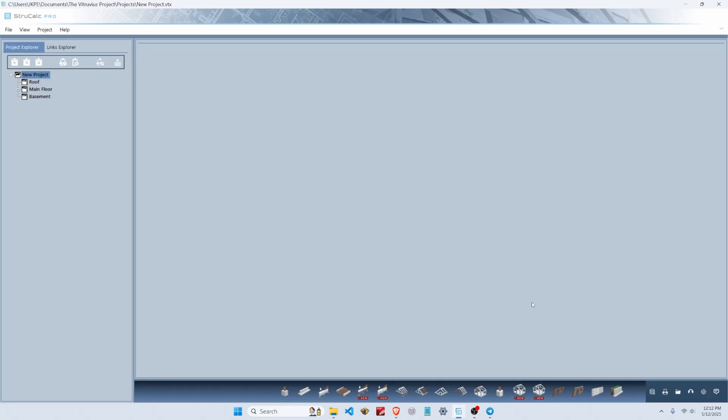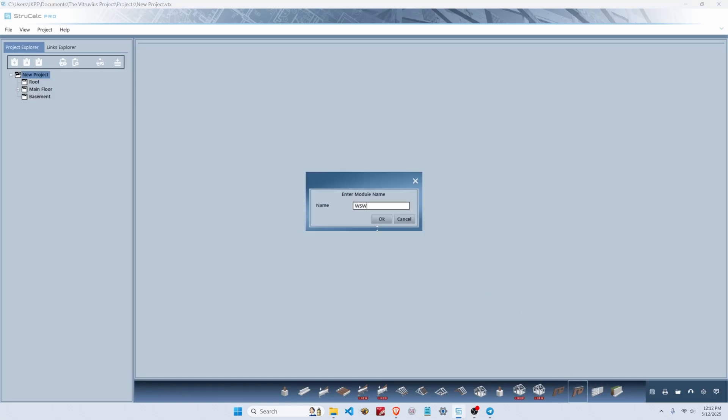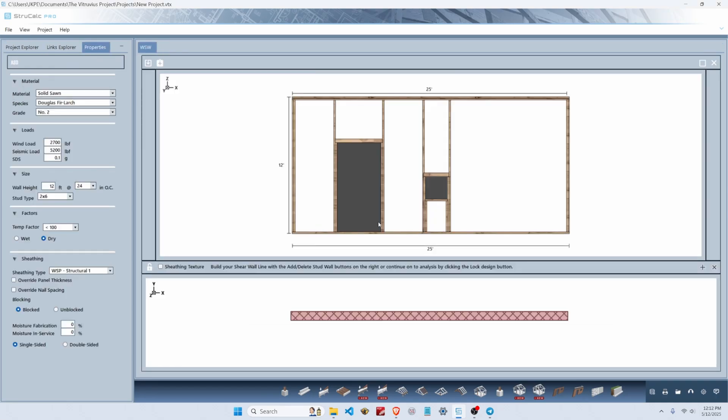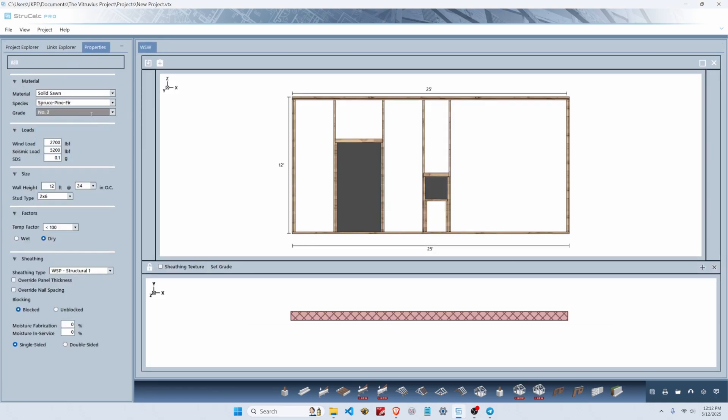Let's design a wood frame braced wall line. We're going to start with the wood shear wall module and declare the global parameters for our wall. We're going to frame it with spruce pine fir number two, then add 6,300 pounds of wind shear and 4,800 pounds of seismic with an SDS of 0.2.